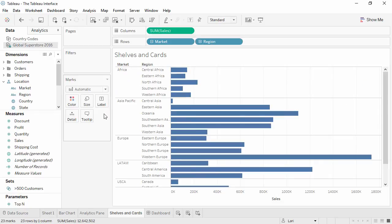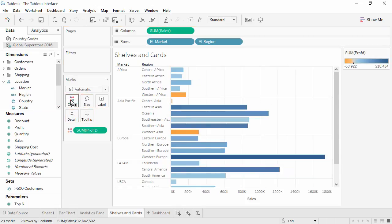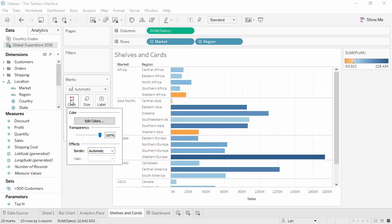The marks card is made up of several other shelves, each of which can have fields placed on them, and can be clicked on to edit their characteristics.